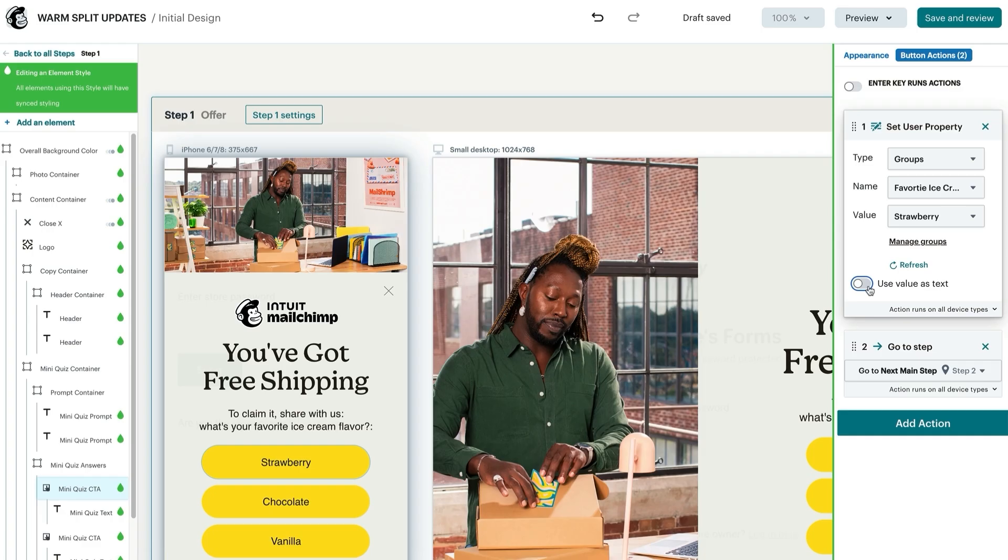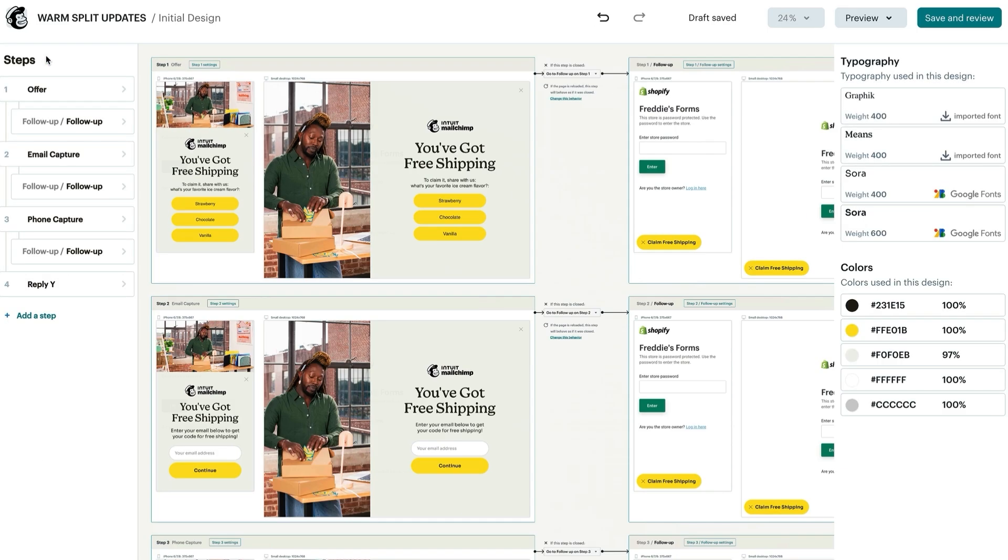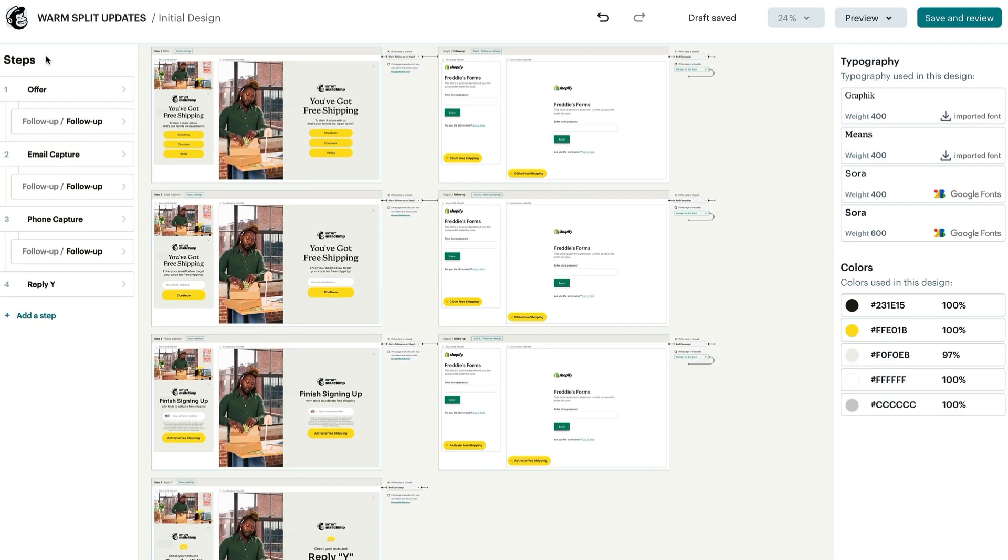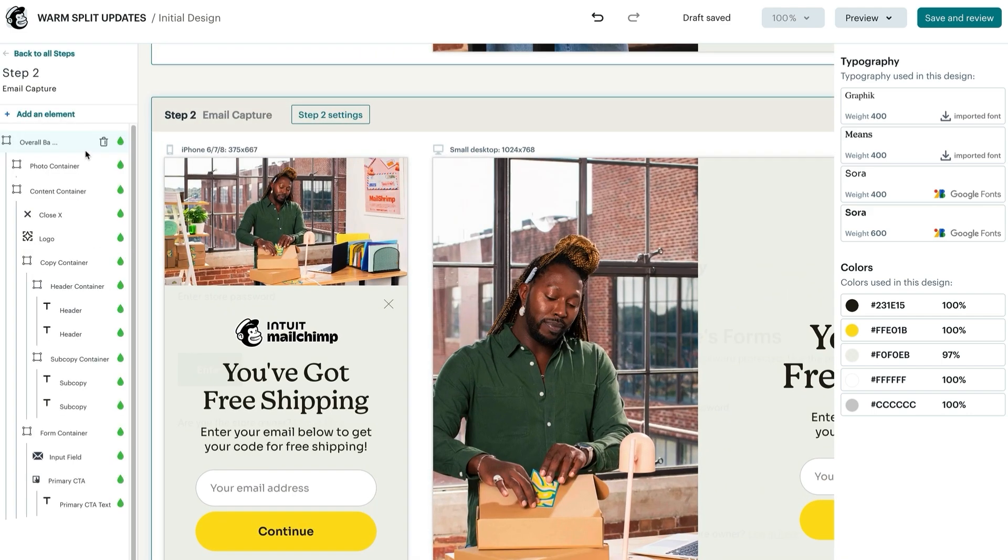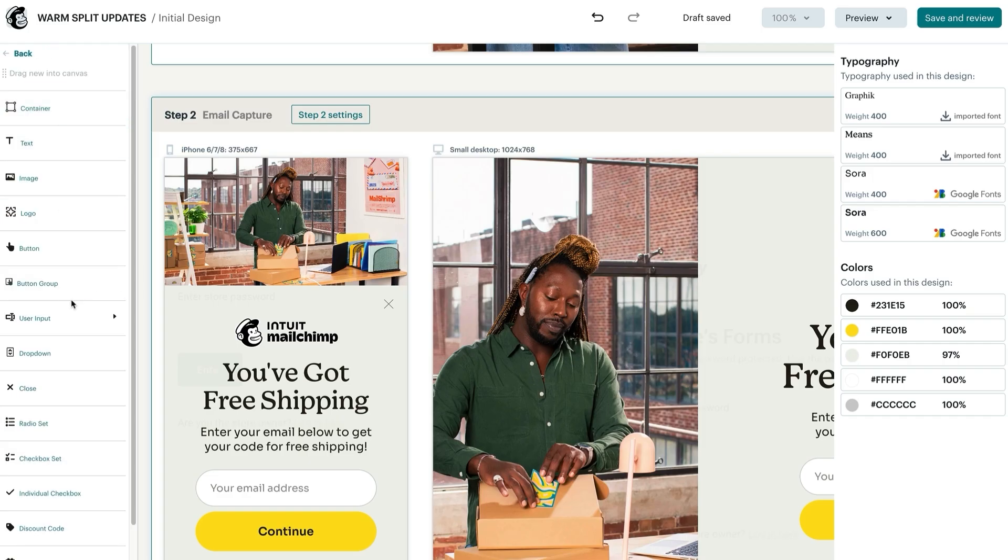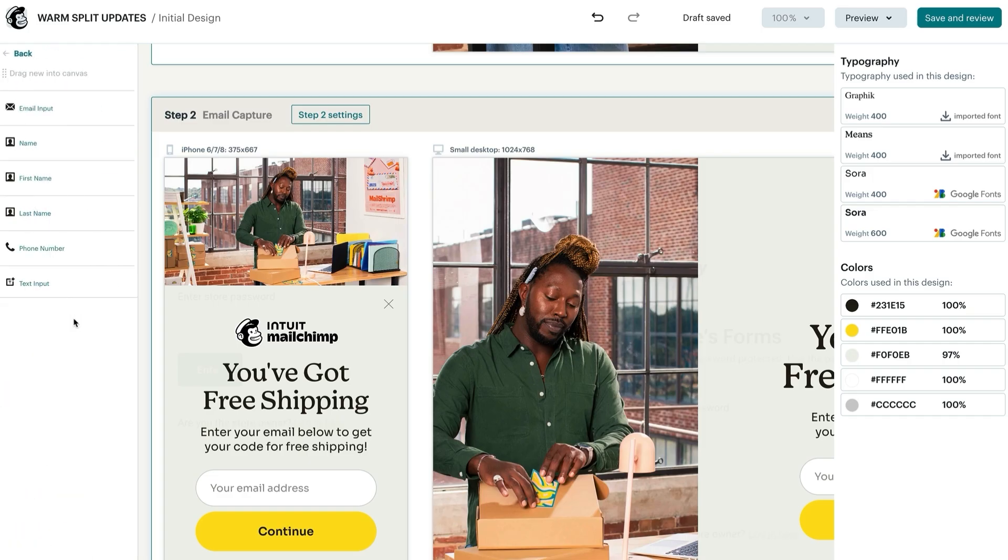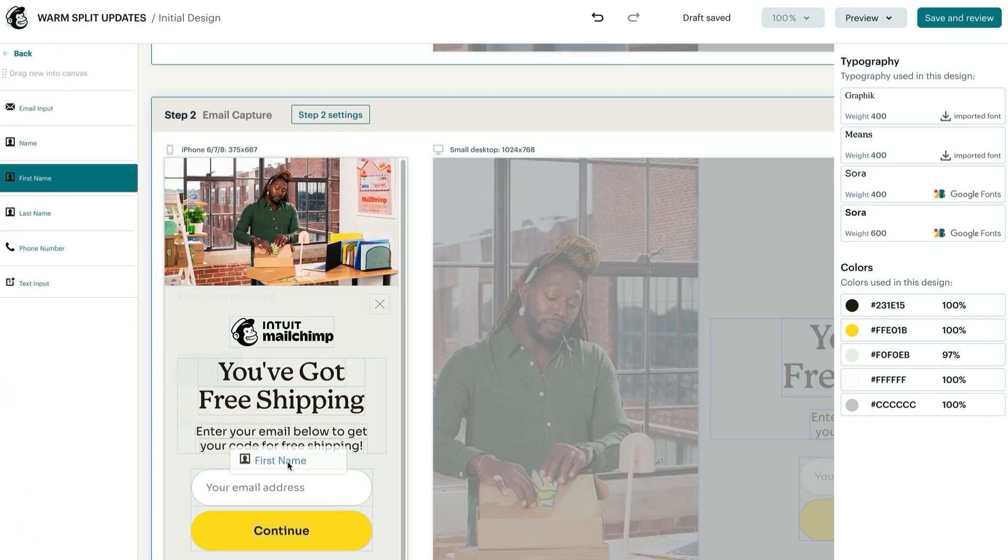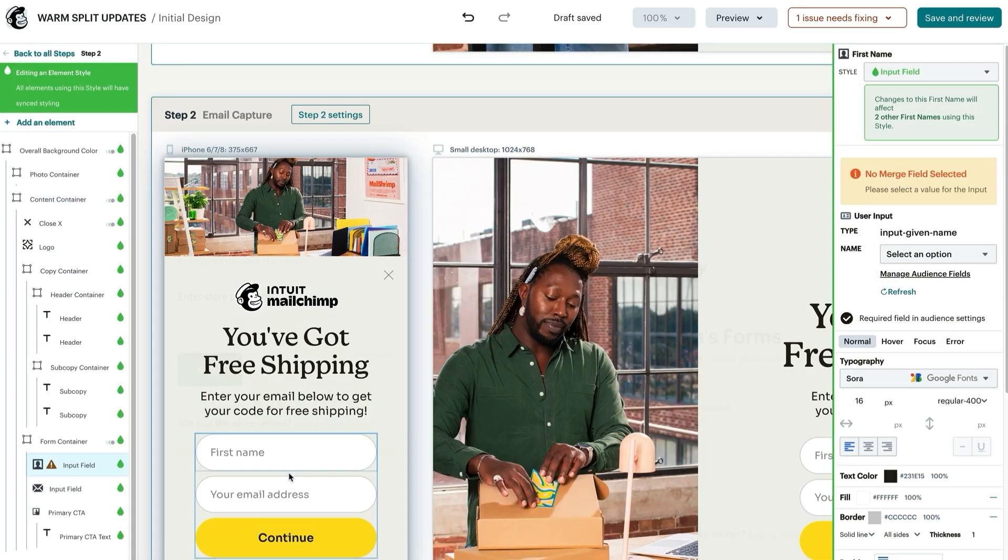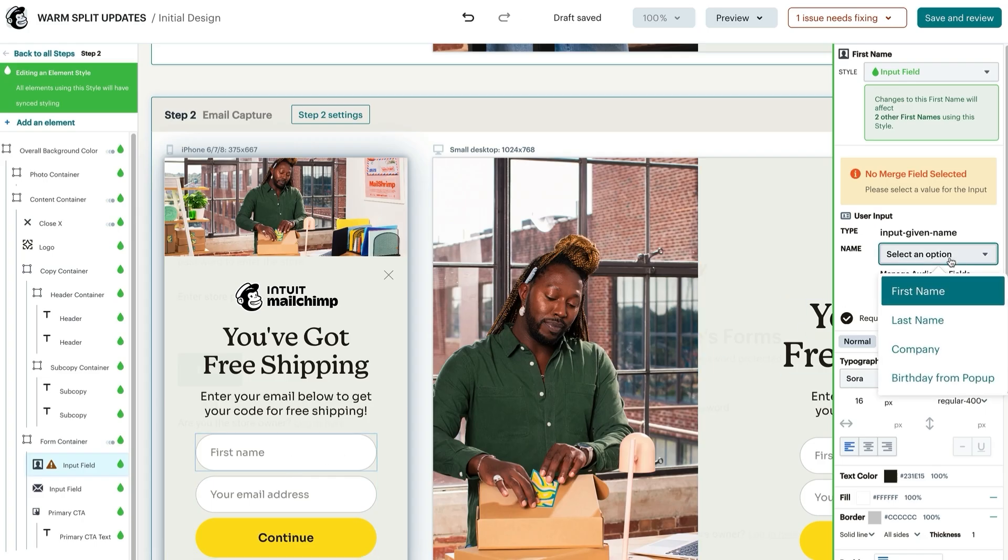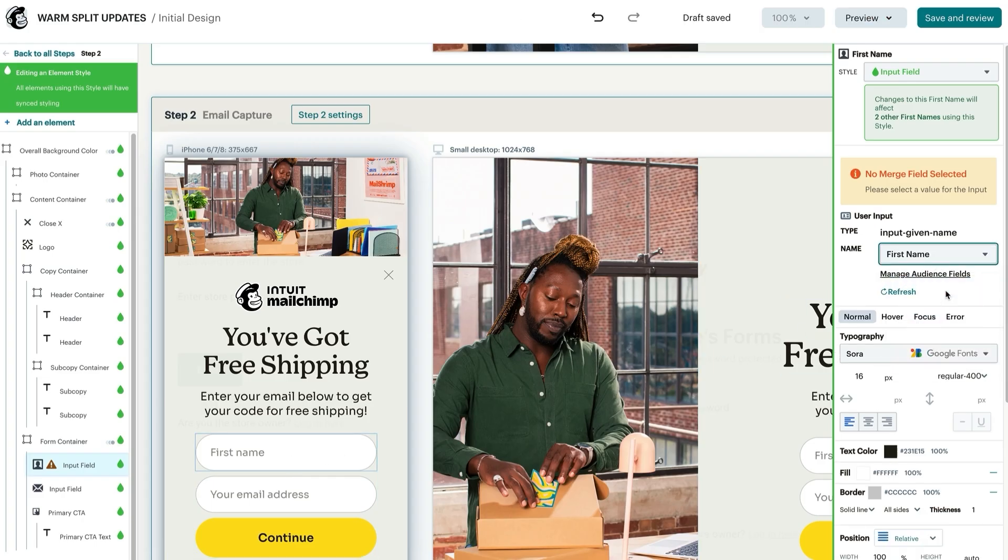If you'd like to capture any additional information about your customer, like their name, you can easily drag that specific type of user input container to capture that information. We recommend keeping the first step of your pop-up form simple for your users and adding input fields only to the following steps in the pop-up experience. To add a new input field, click add an element and select user input and drag in the desired field such as first name. Remember that this action must be performed in the mobile view. Once you've pulled in any additional input you'd like to collect, make sure that you then link that to a merge field in your Mailchimp audience.